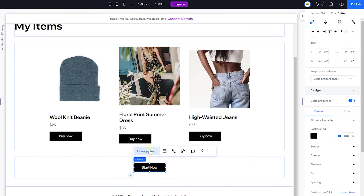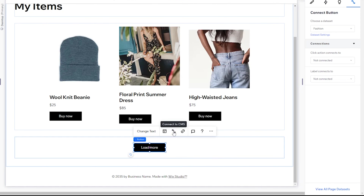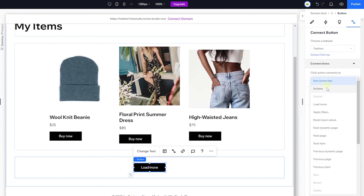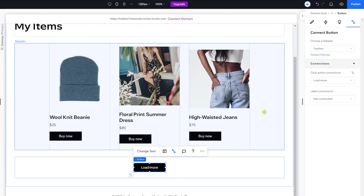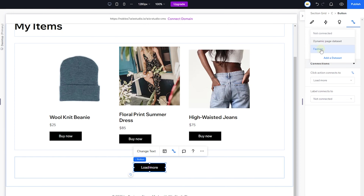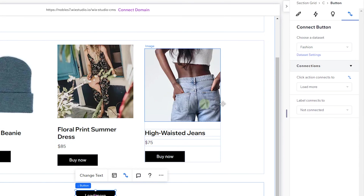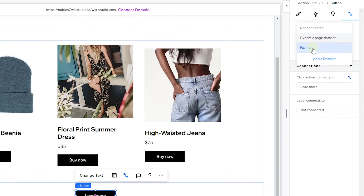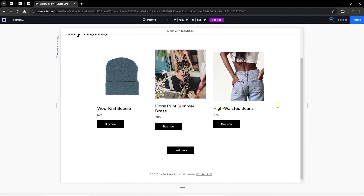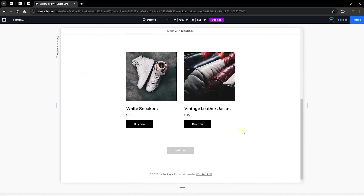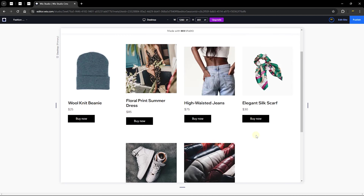Once done, preview the page. From the site visitor's perspective, when you click 'Load More' it loads all remaining items and disables itself when there are no more items to load. That is how you add pagination to your repeater. Now let's move on to the URL and page settings. Click on Pages, click the settings icon, and you'll see a simple display with the page name 'Fashion.'